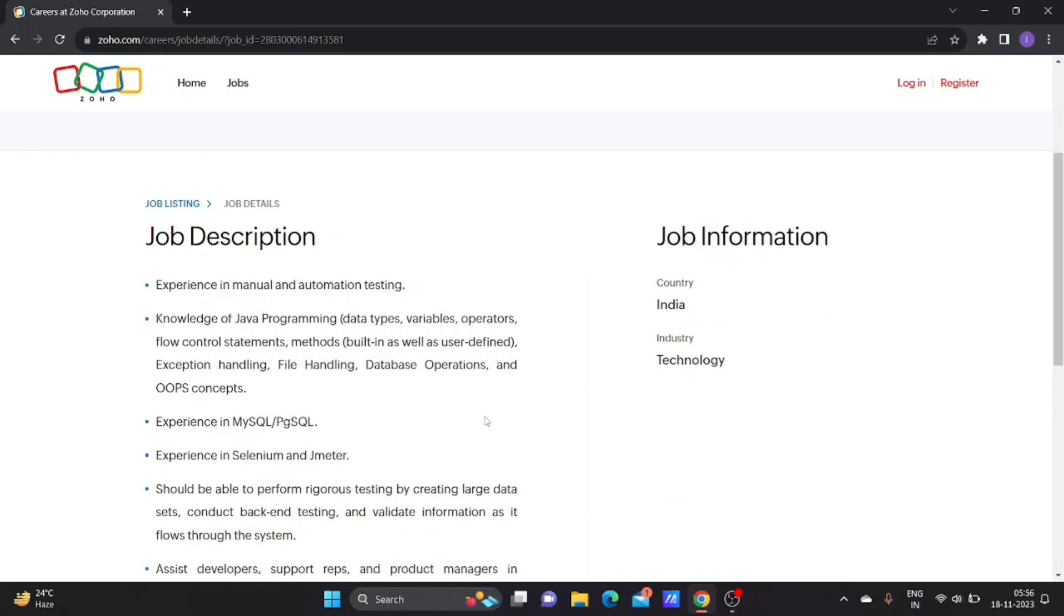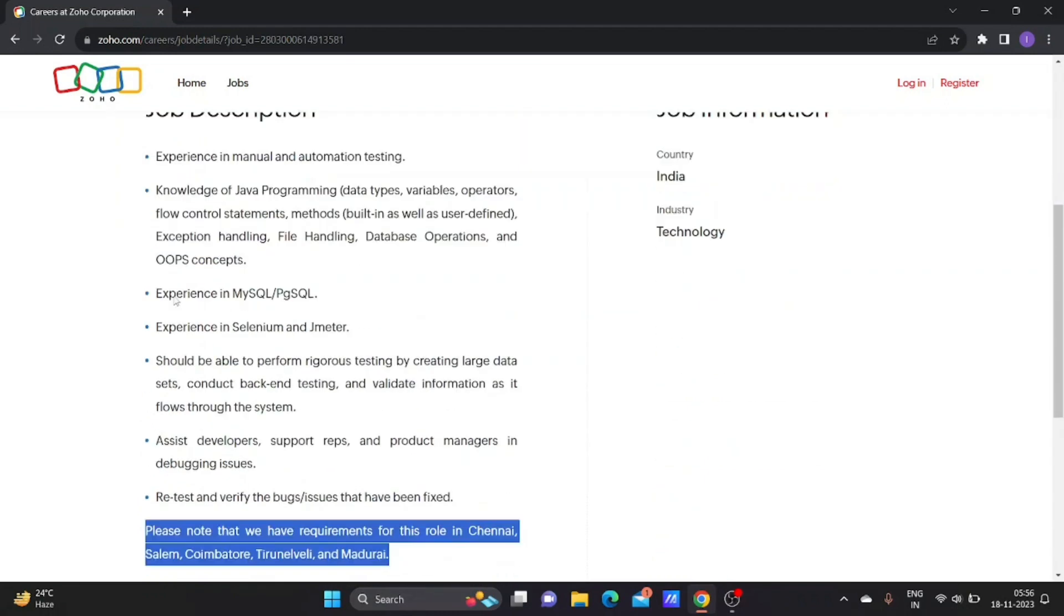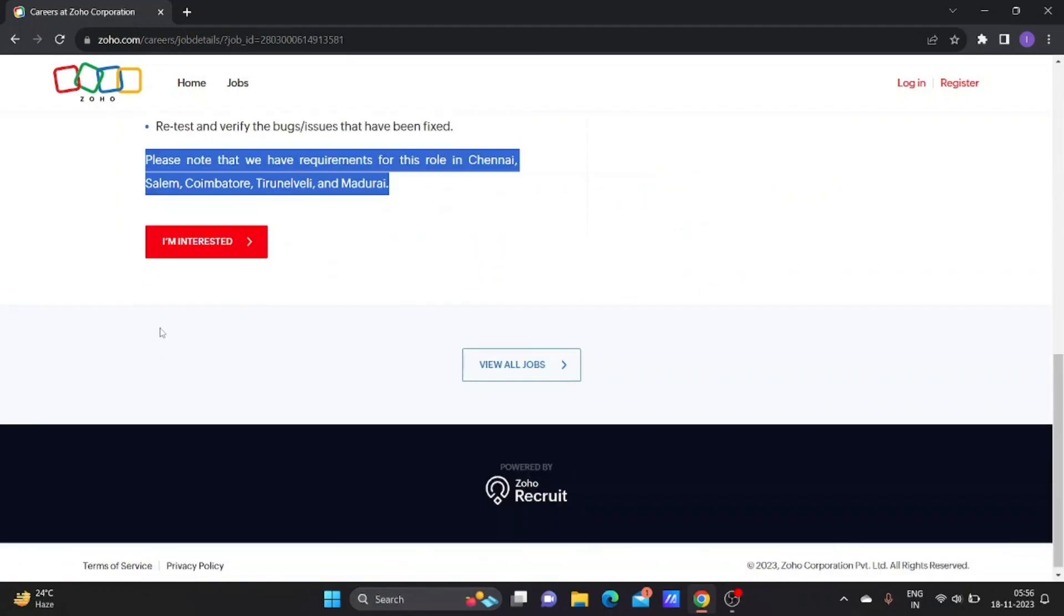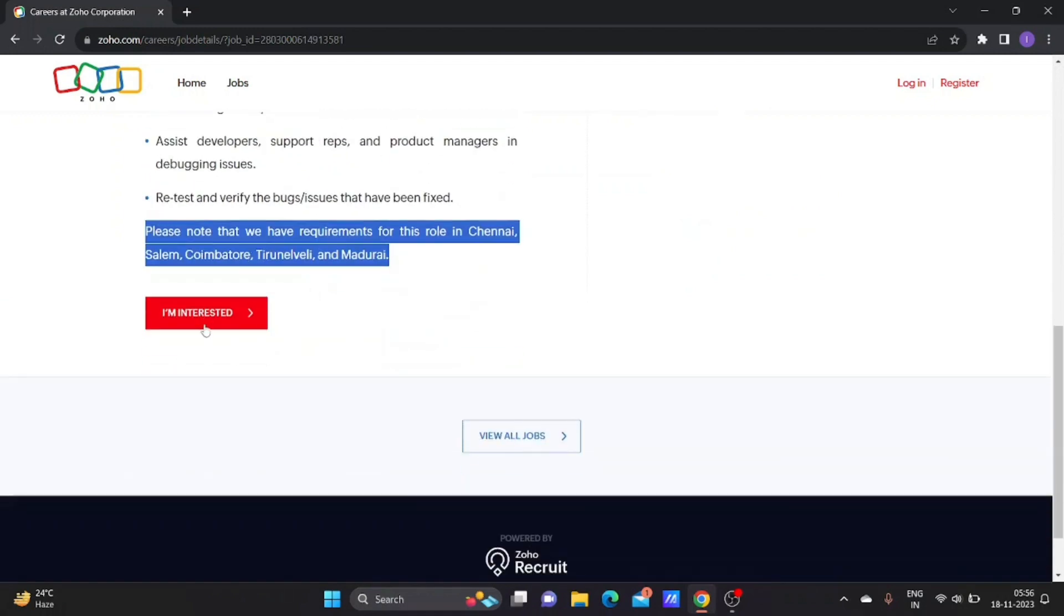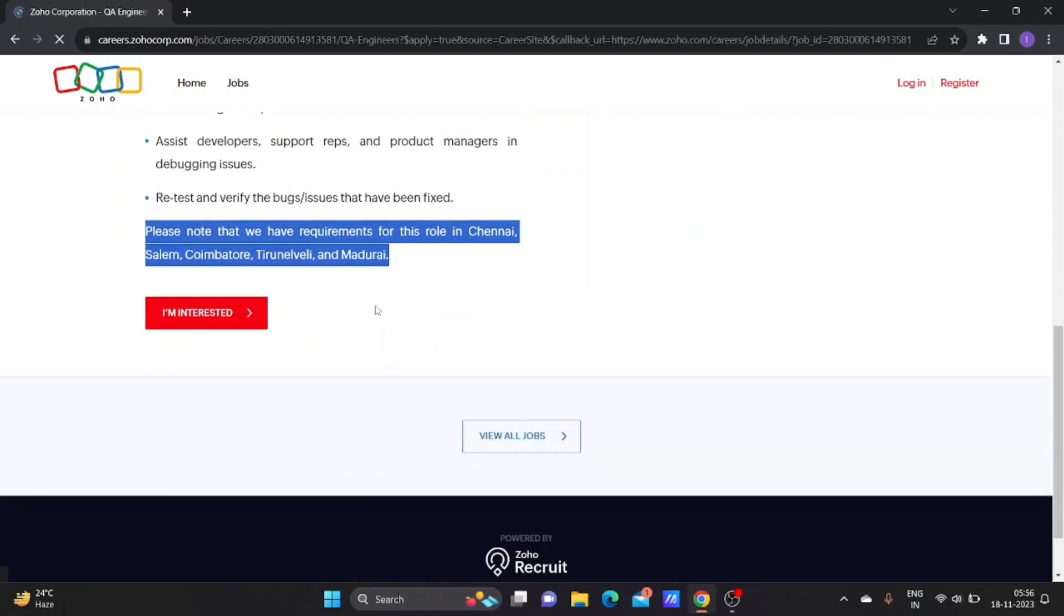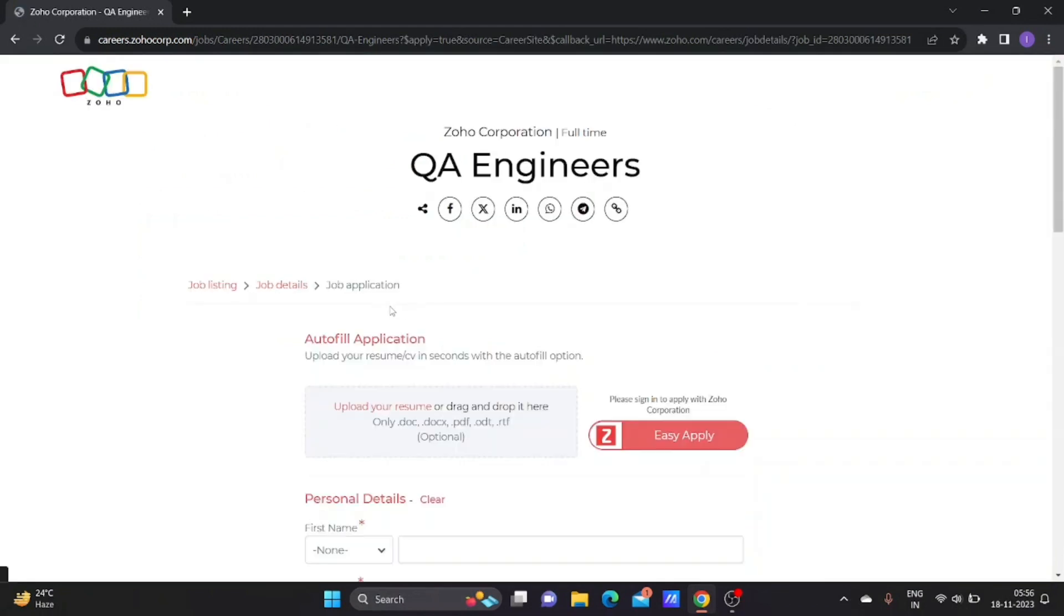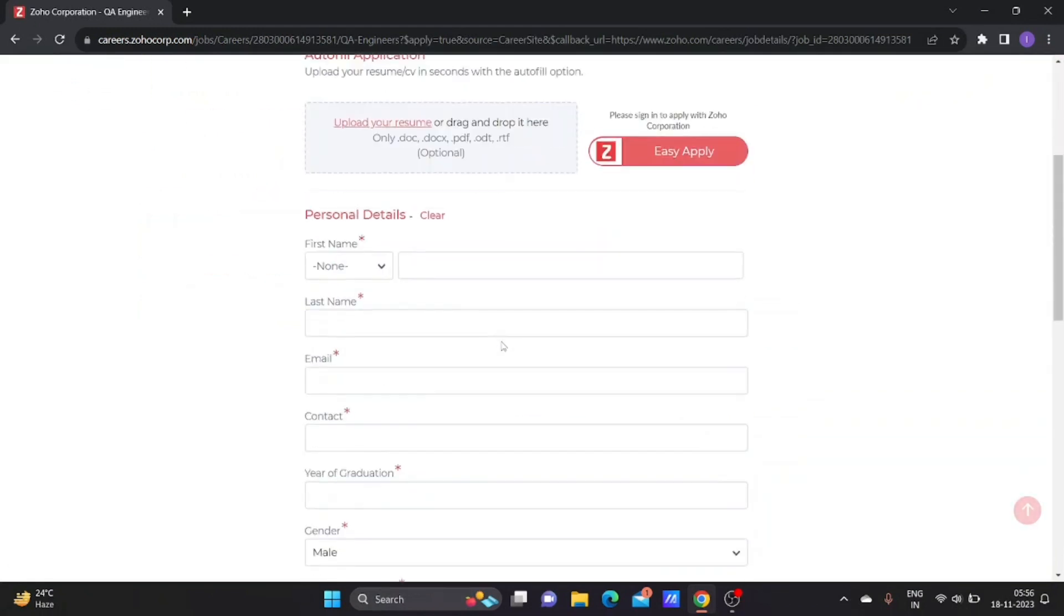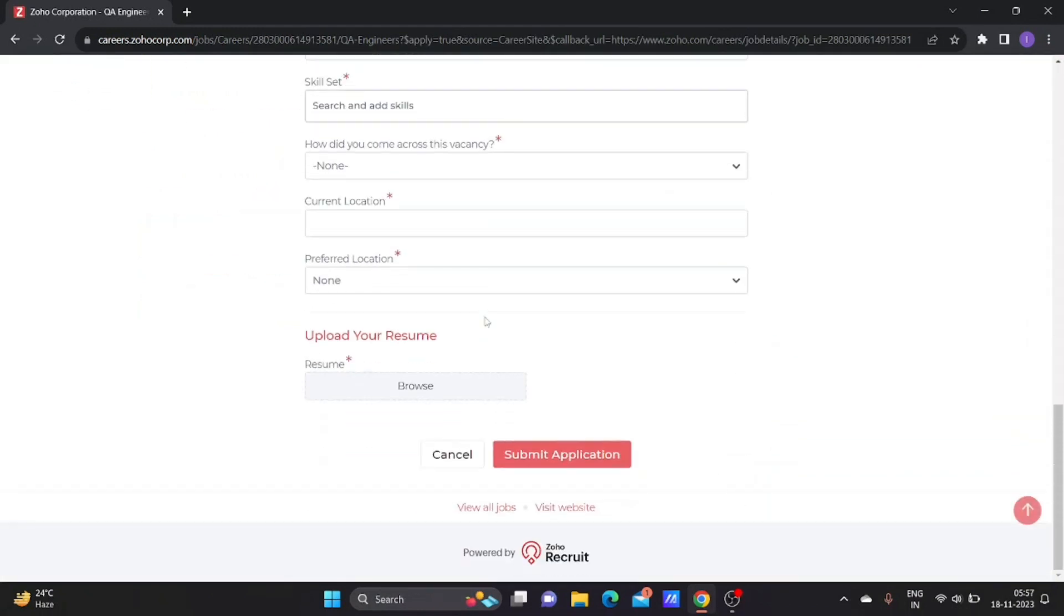I will share this link in the video description. You just directly go through the link and apply for the job. To apply, just click on 'I am interested' and you have to fill all these details and submit the application.